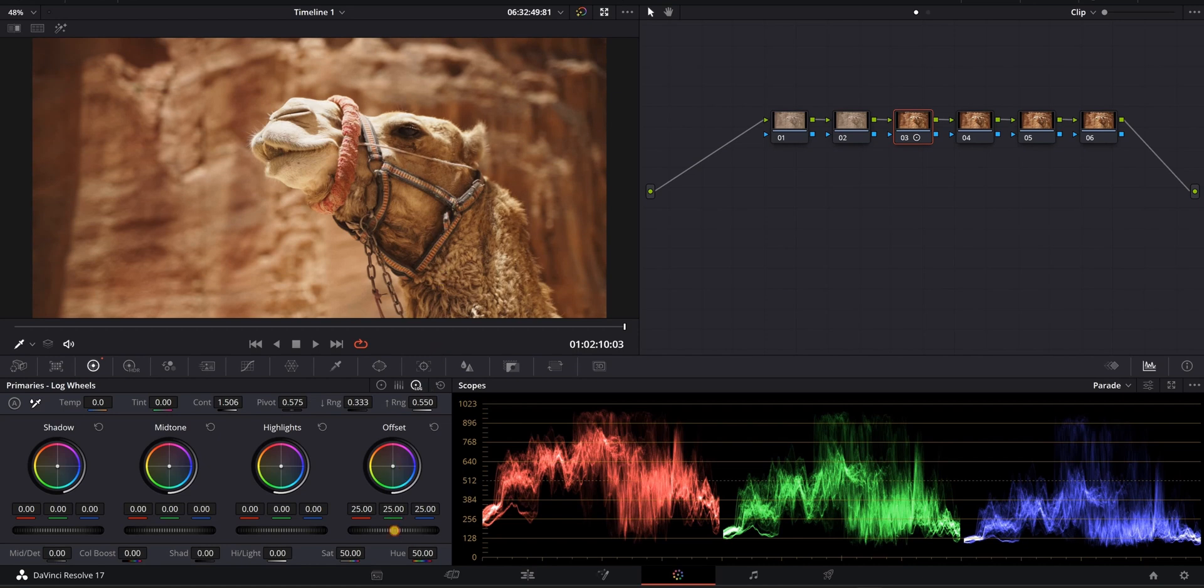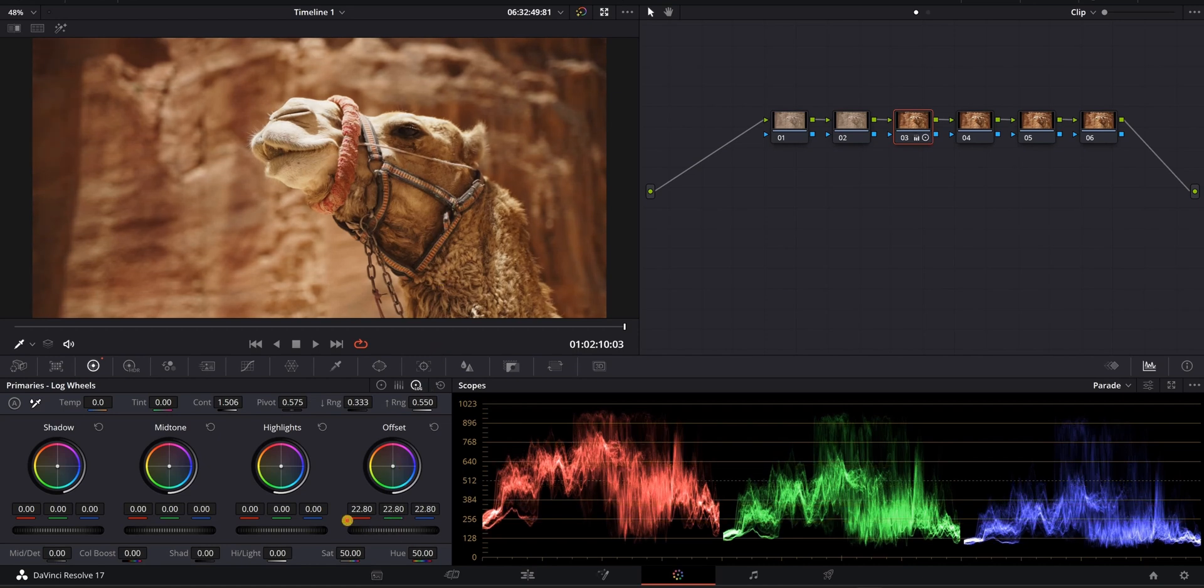I can also do this by playing with my offset. I'm going to take my offset down right here, just does a little bit better. So automatically right there, we have created separation between our lights and our darks. Even though there isn't much separation, we've already done this in our color correction.